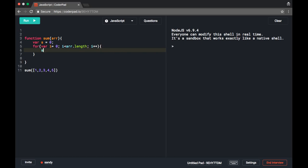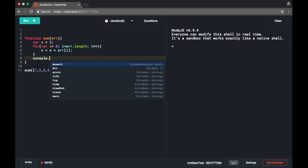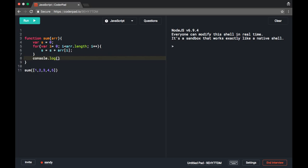While traversing, at each element we add that element to s. So we add all elements into s. After completing the for loop, s will contain the sum of all elements in the array.